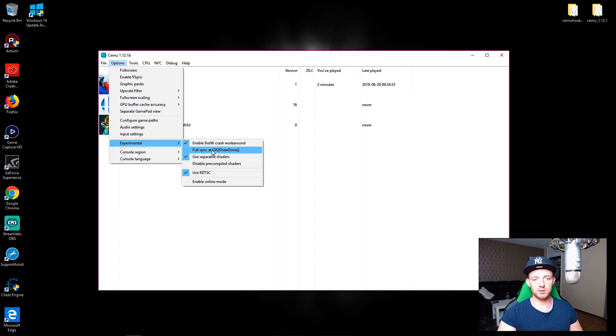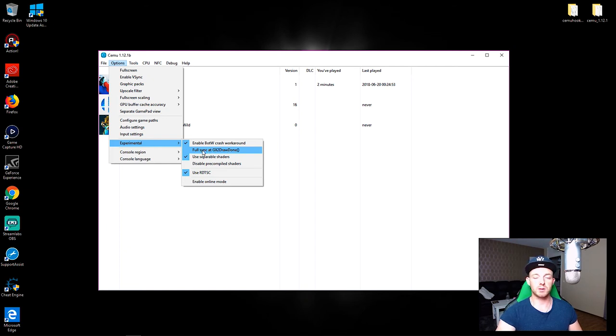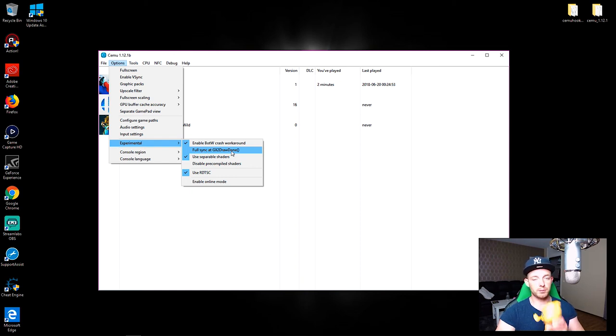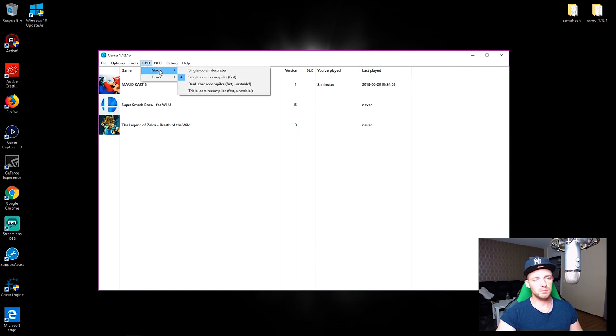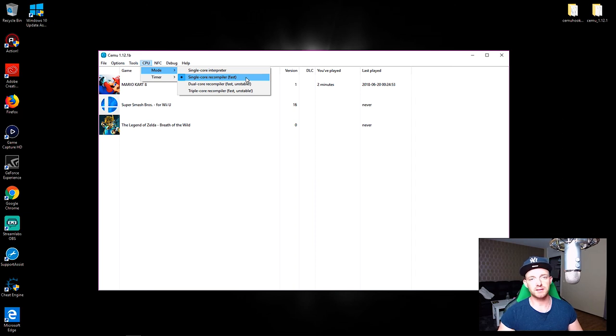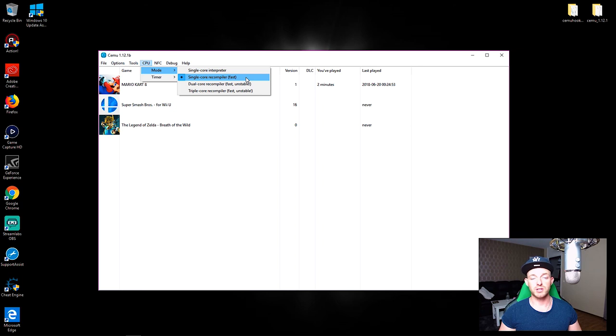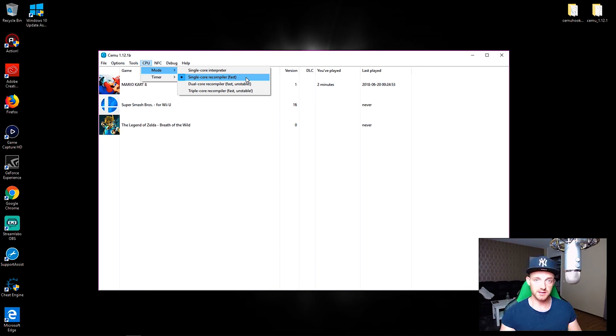When you see the glitching then it's only usable. Otherwise, disabling this will also boost your performance by a bit. The second thing I told you is CPU mode - keep it at single core recompiler fast and that will fix your problem if you have any freezing or crashing on Mario Kart or other games besides Breath of the Wild.